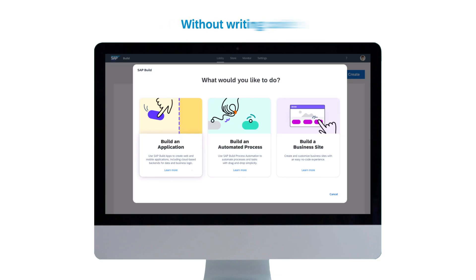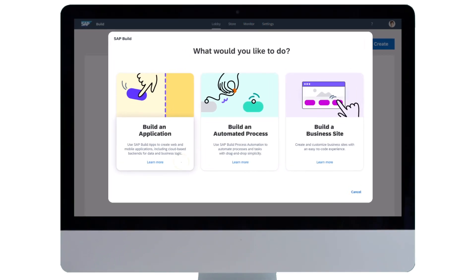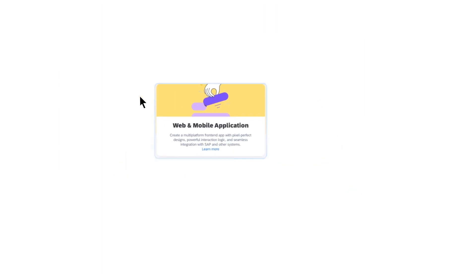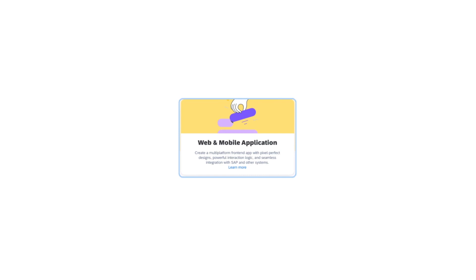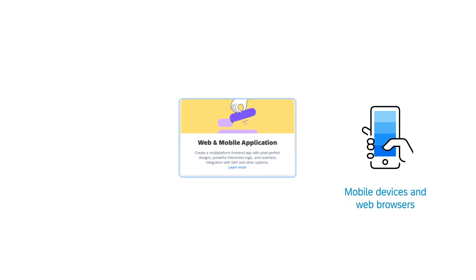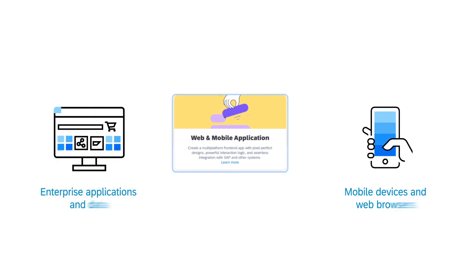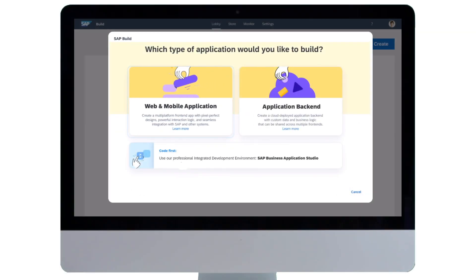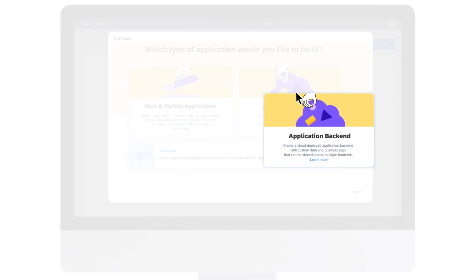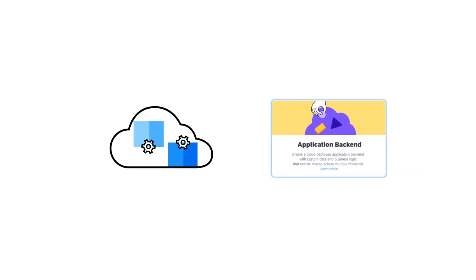Use SAP Build Apps to build front-end apps that run on a mobile device or in a web browser and integrate with enterprise applications and data, or build cloud-deployed application backends with custom data and business logic that support your front-end apps.